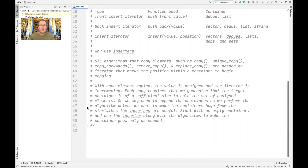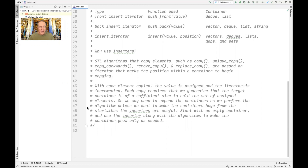So why would we want to do these things? STL has a whole bunch of different algorithms like copy, unique_copy, copy_backwards, remove_copy, replace_copy, and so on. These are all passed iterators that mark the position within a container to begin the copy — they're output iterators. With each element copied, the value is assigned and the iterator incremented. Each copy requires that we guarantee the target container is of sufficient size to hold the assigned elements. One reason to use iterator adapters is we can take containers that start out initially empty and grow them over time based on the number of input elements.